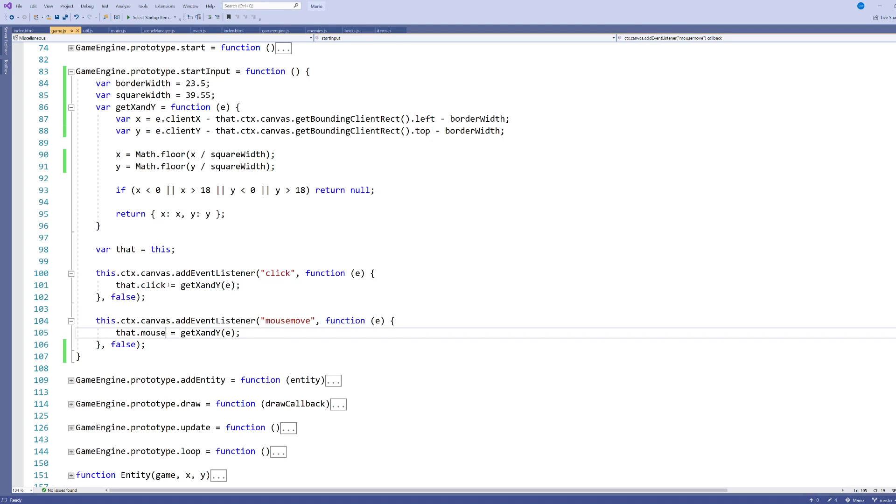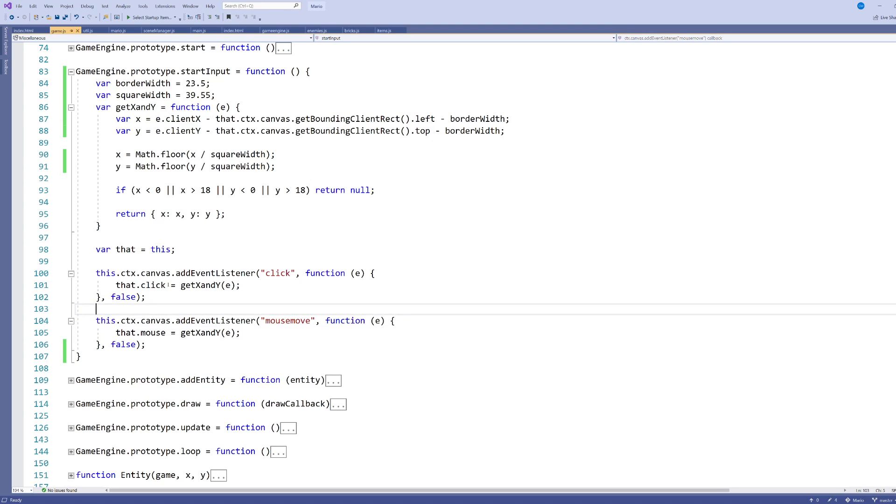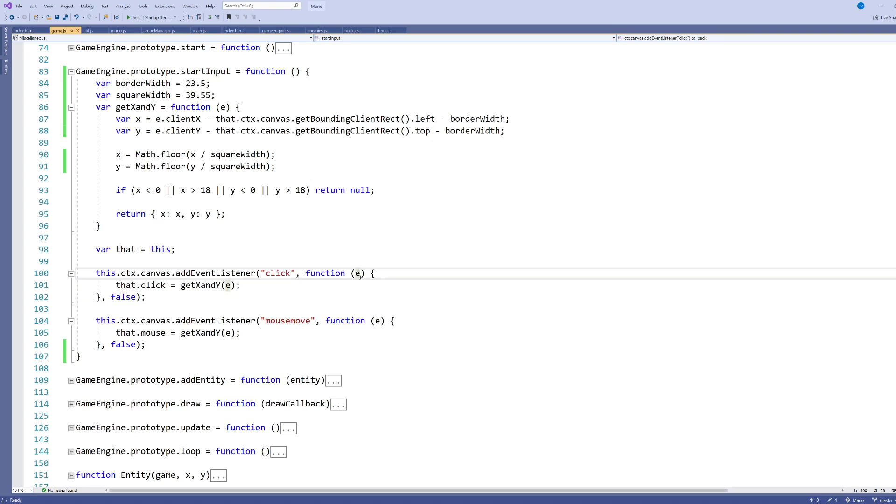Now, in the keyboard events, we tended to just record whether the keyboard event was happening or not, so true or false. But with mouse events, usually we want more. We want more information. So one thing we could do is we could just store this E. Remember this event that is fired off by the browser whenever the keyboard is pressed or the mouse is clicked and so on.